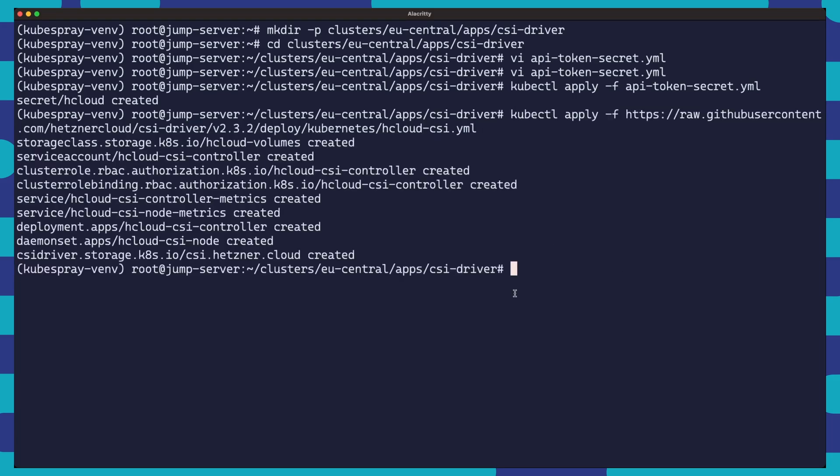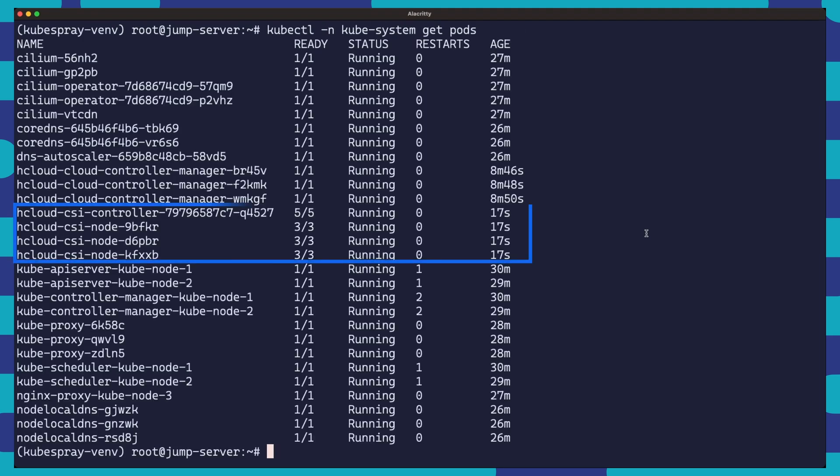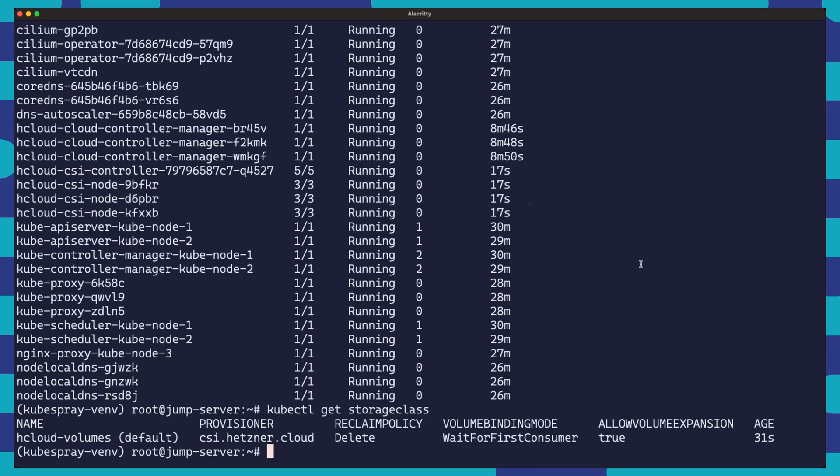Now, after installing the driver, it's time to check our work. We'll take a peek at our pods and the storage classes available. Hopefully, we should see the new CSI driver pod running smoothly and our Hcloud volume storage class ready to go. And now for the real test, let's see the CSI driver in action.